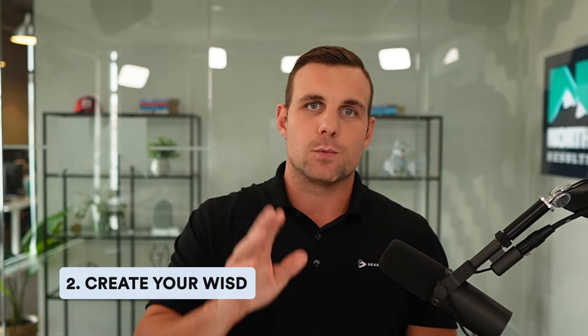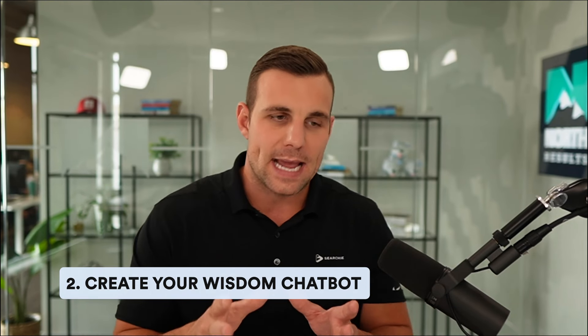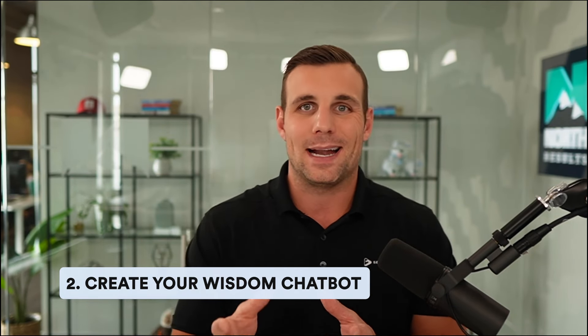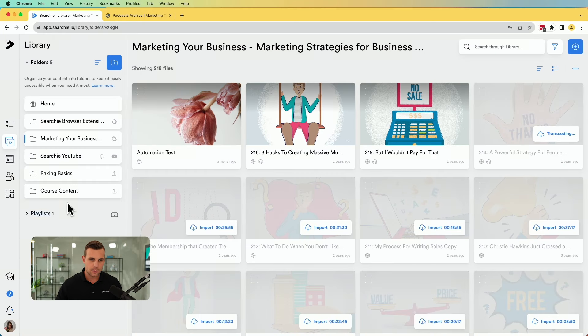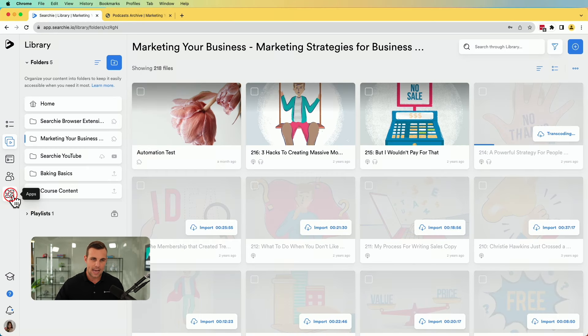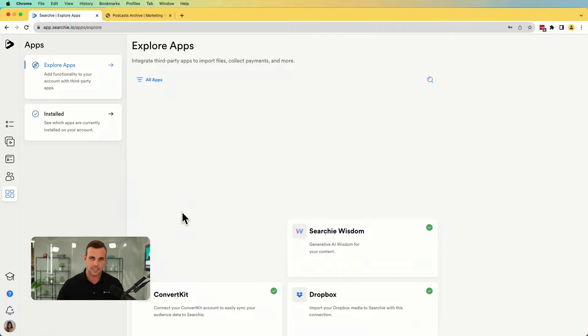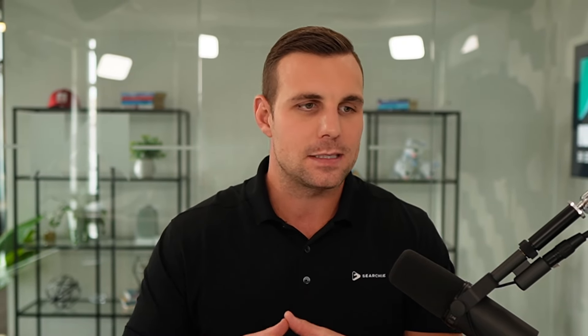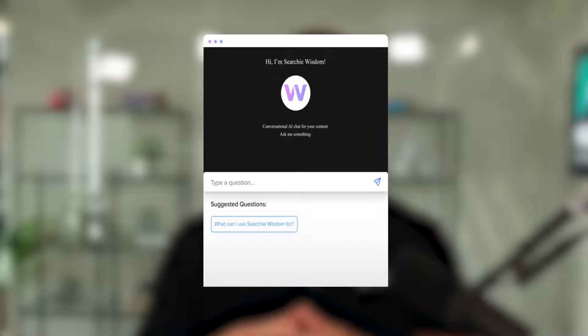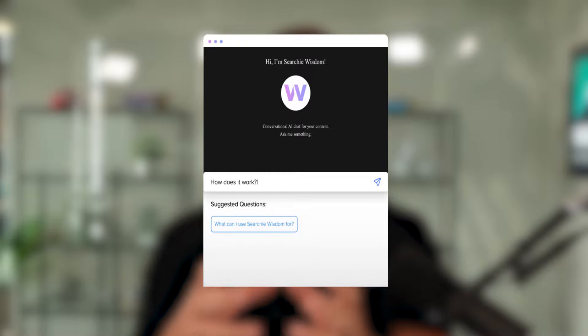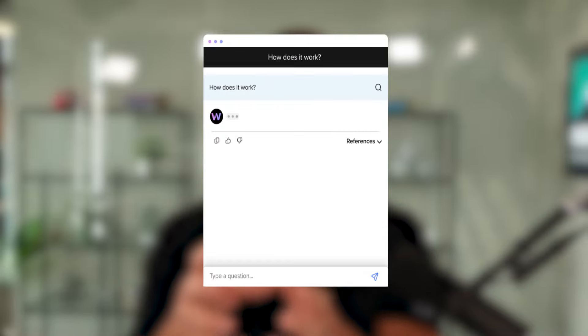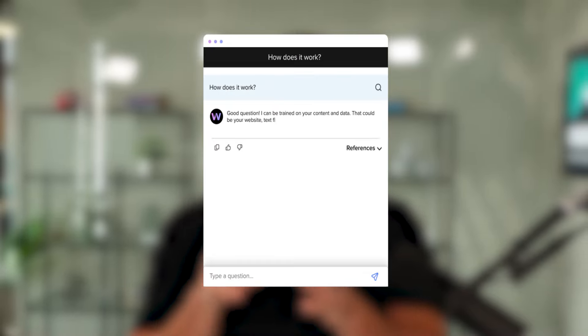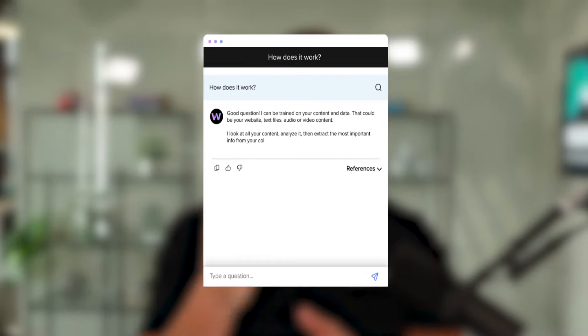Now, step two is we are going to create your podcast chatbot. And the way we do that, we come to apps once again, and we are going to use Searchie Wisdom. So this makes it so simple. It's basically like creating a chat GPT like chatbot, but specifically for your podcast content. So if you're someone like our man, Stu here, who has 200 something episodes on his podcast, there's a lot of content that he's covered in there.